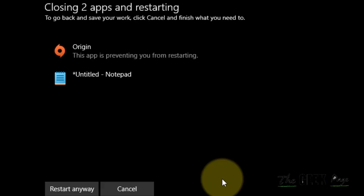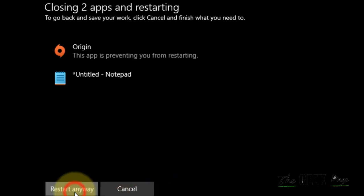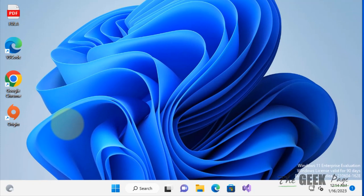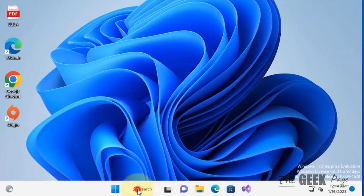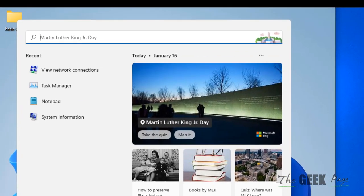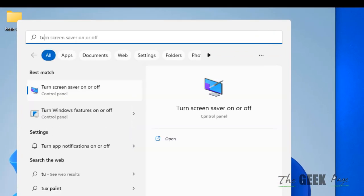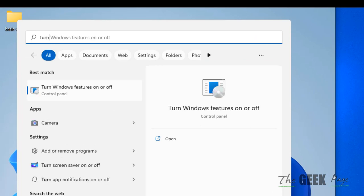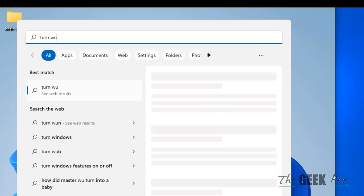Now once it removes, click on restart. Once your system is restarted, again search 'turn Windows features on or off.'